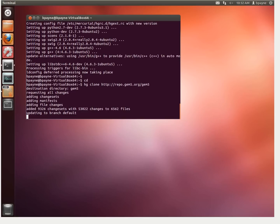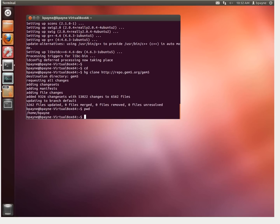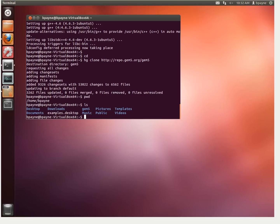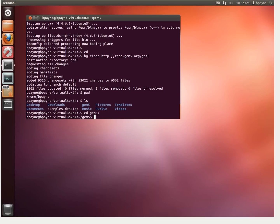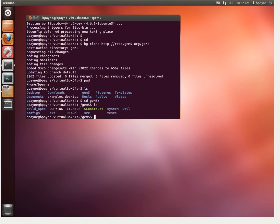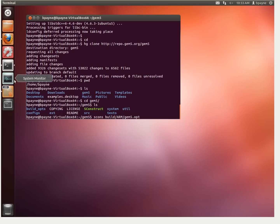Now we've got all those different files. We're in the home directory and I've added the GEM5 directory, so we're going to change into that. Once we've got all the files we need, we'll use Scons to build our desired architecture. The important thing here is the name of the architecture is ARM. There are a couple other options available, but we'll focus on the most popular one. GEM5.opt — .opt stands for optimization mode, rather than performance monitor or debugging mode.